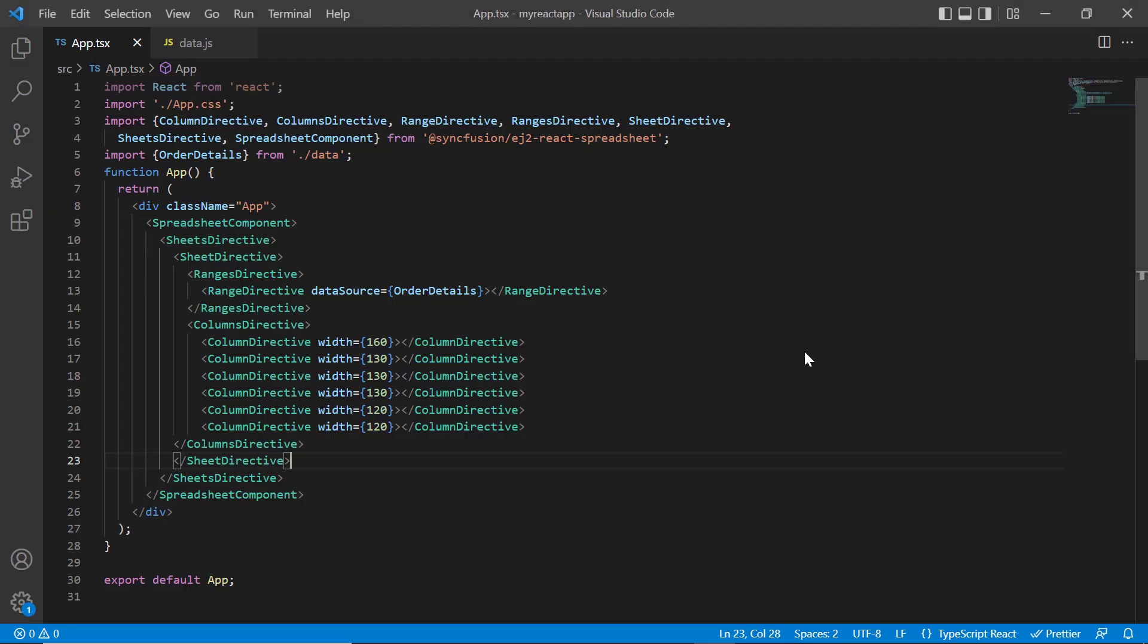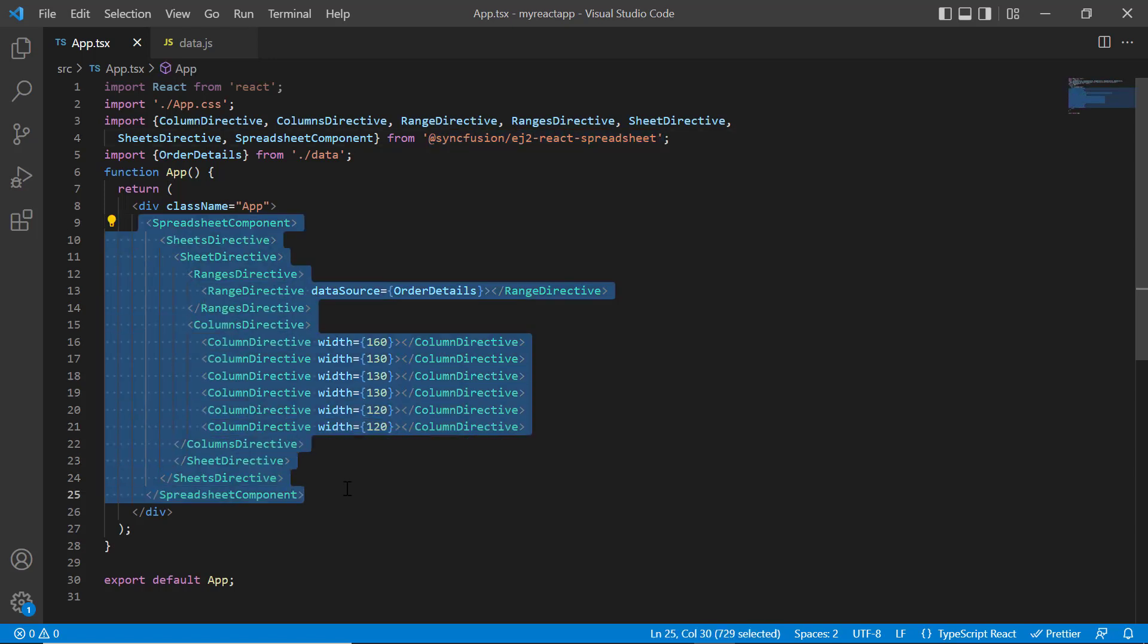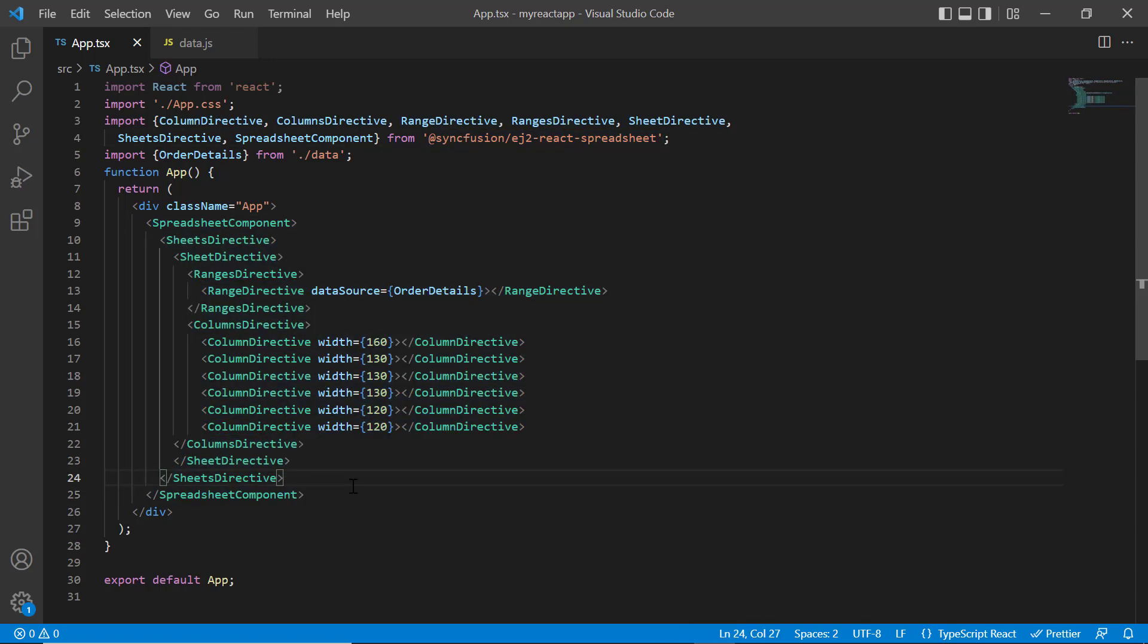First, I open my existing project where all the necessary spreadsheet modules are configured and the basic spreadsheet rendering code is written. Notice that the data.js file has local JSON data.